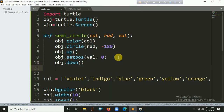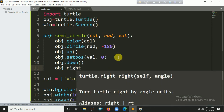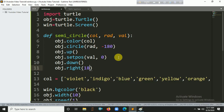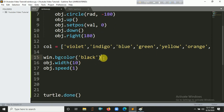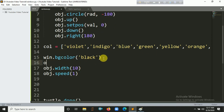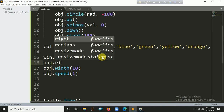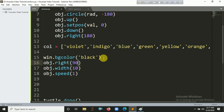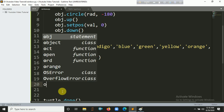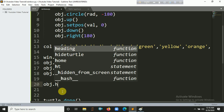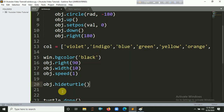Finally, we initialize the right orientation by calling right(1010) — and also call turtle.right() in the semicircle function. Then we hide the turtle cursor using hideturtle().